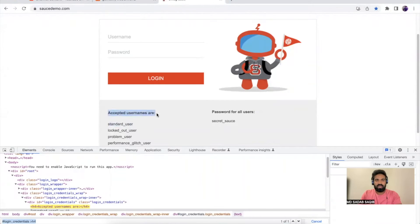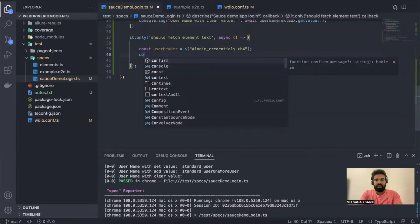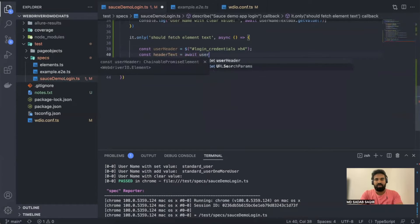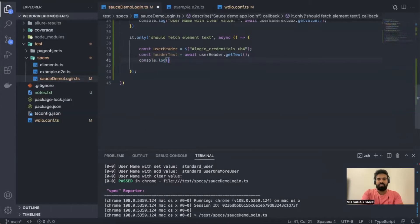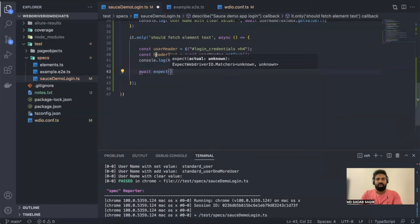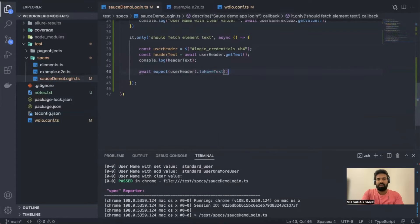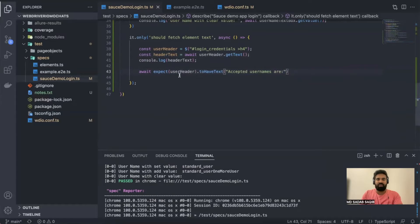Now we want to retrieve the text of the h4 element. We've written the locator, so we'll say const headerText = await userHeader.getText(). Then console.log(headerText) to print it. We'll also add an assertion: expect(userHeader).toHaveText('expected text value') — so if it doesn't match, the test will fail. This will retrieve and validate the plain text.